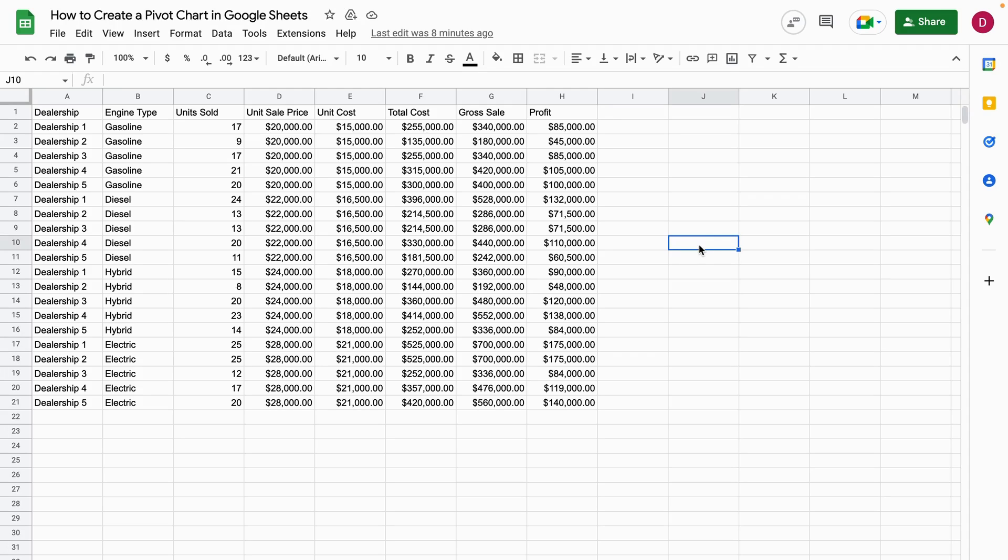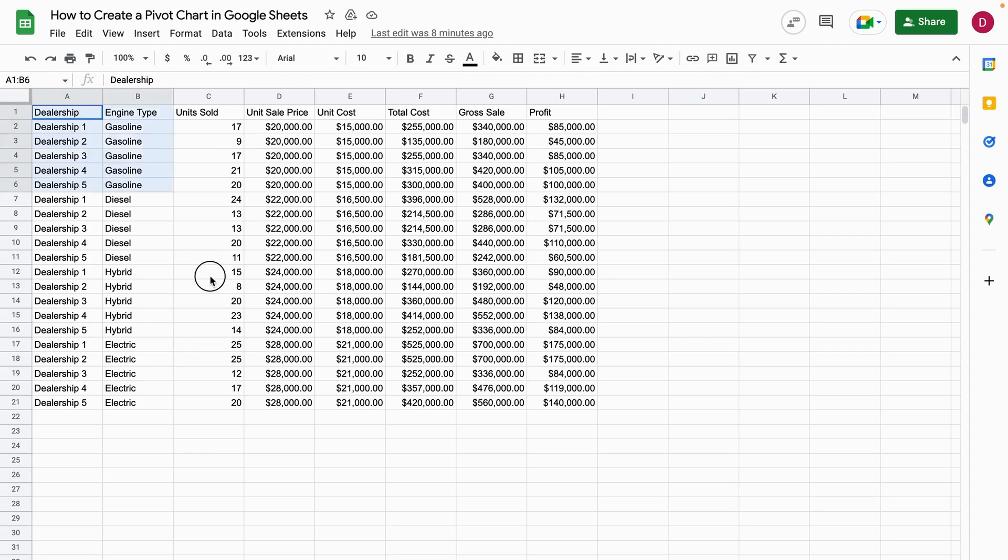In order to create a pivot chart, we first have to create a pivot table, and this is what we're going to do right now. The first thing I'm doing is I'm marking all the data here.